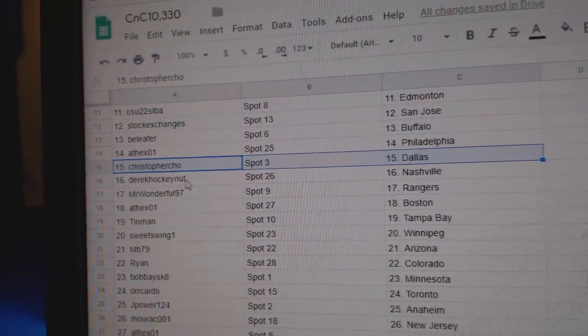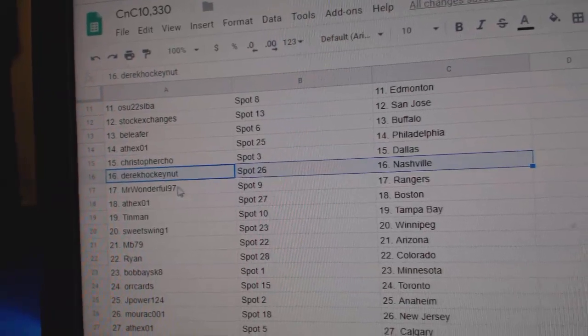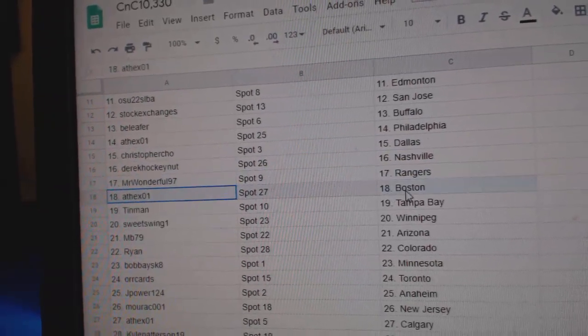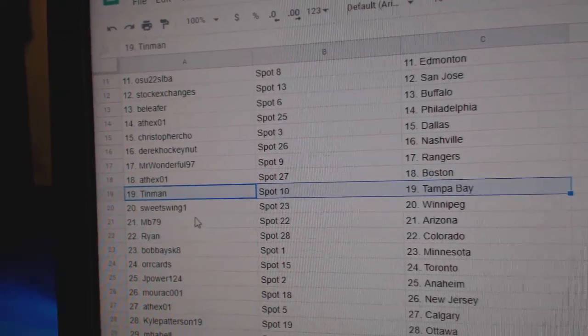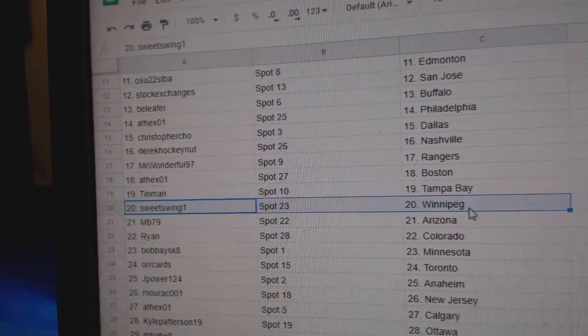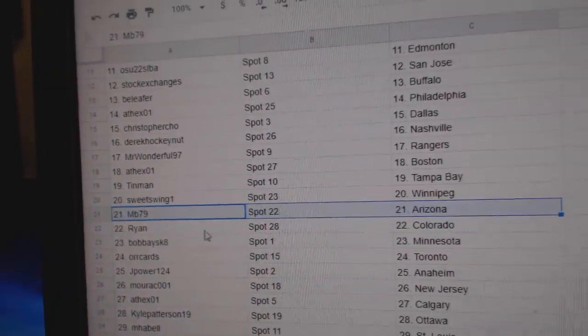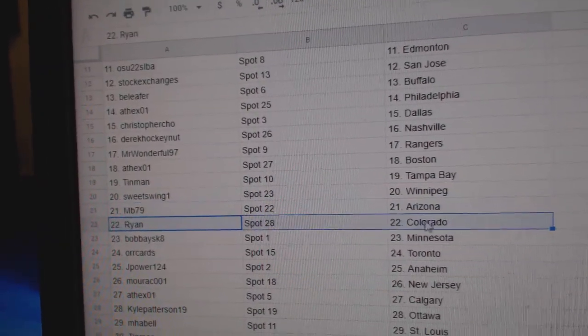Christopher's got Dallas, Derek Nashville, Mr. Wonderful Rangers. 8th X Boston. Tin Man's got Tampa. Sweet Swing Winnipeg. M.B.'s got Arizona,